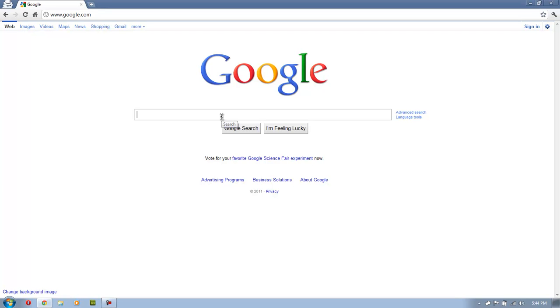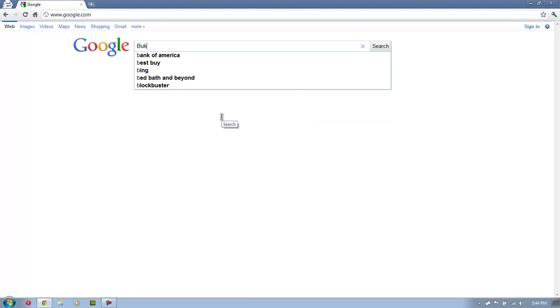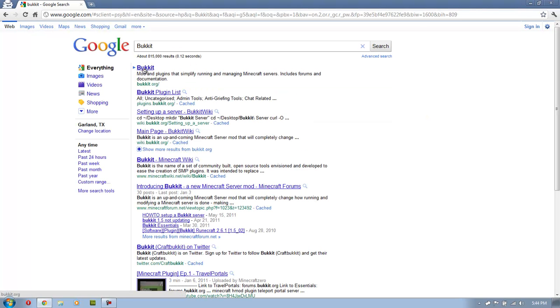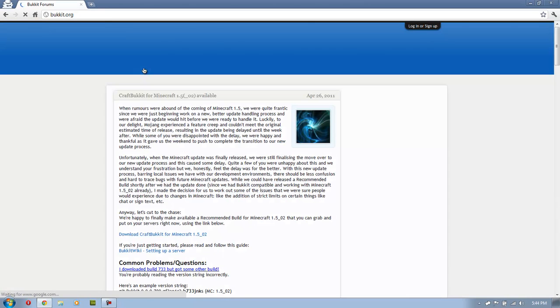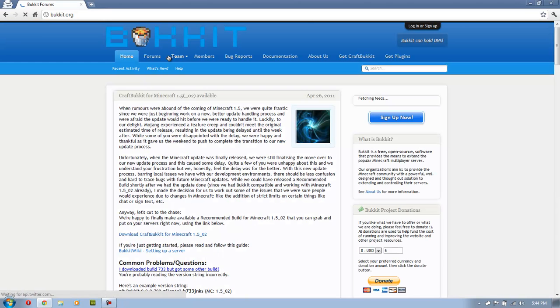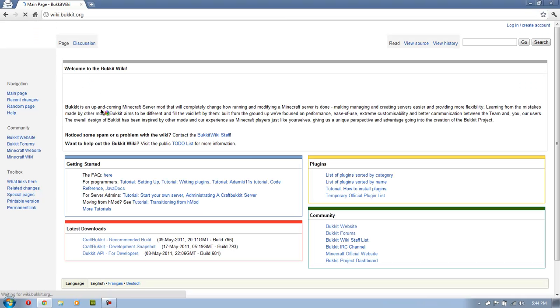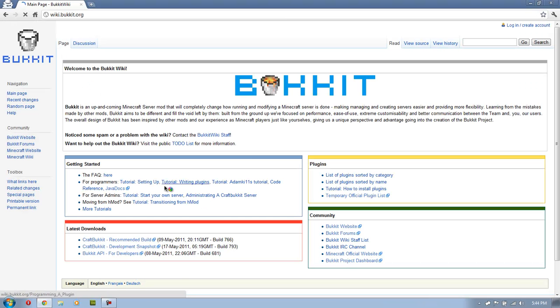First off, let's just go to the Bucket website. You can probably Google search it. Yeah, it's right there. Or bucket.org if you don't find it. And then you want to hit documentation. And this will really get you started. We're just going to jump right in though.